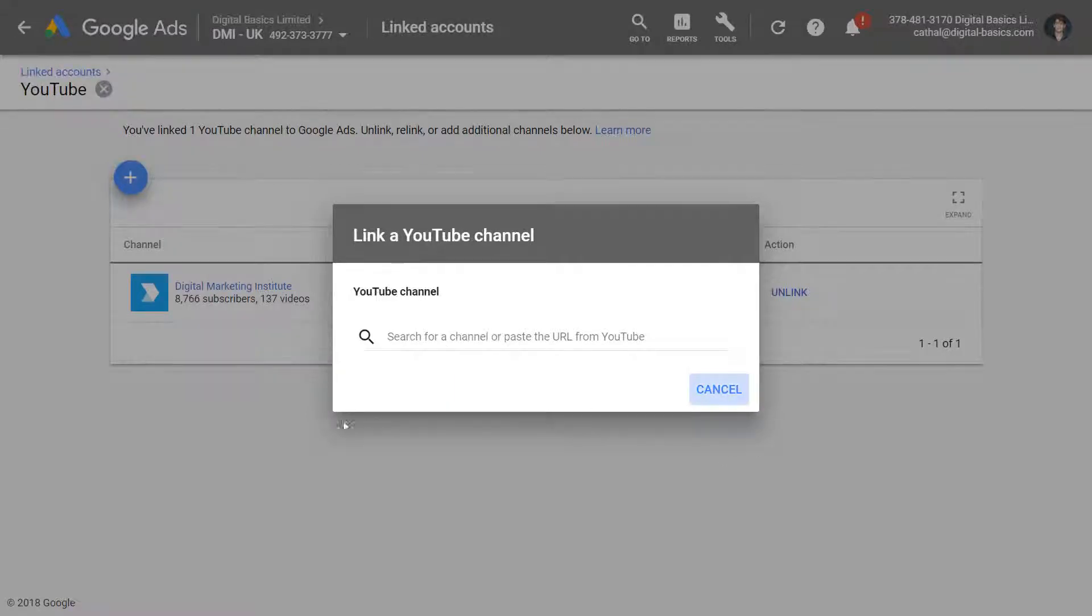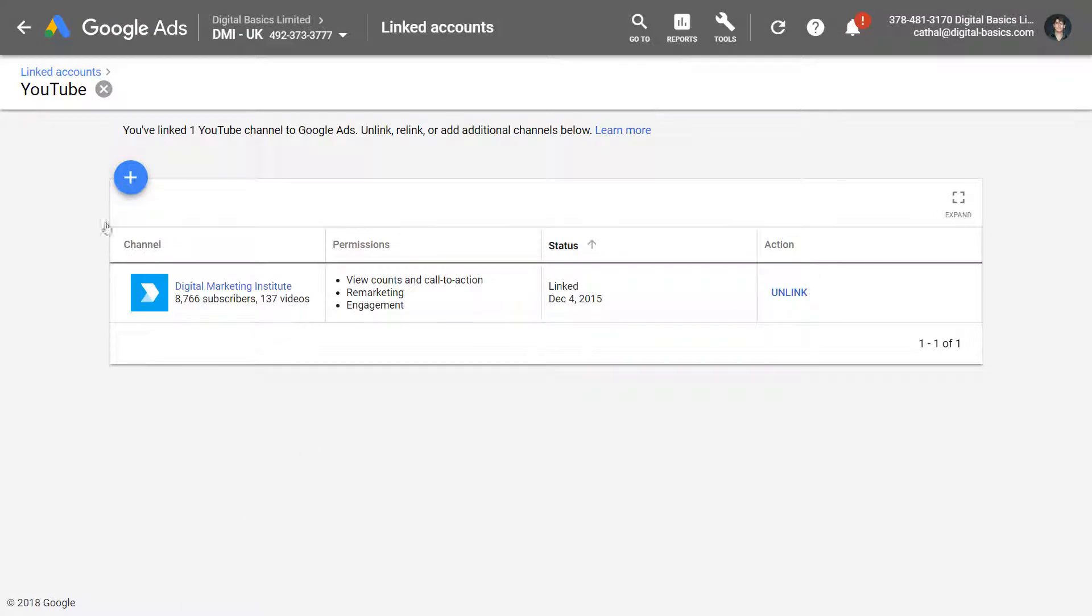And that is the most straightforward way to do it from the Google Ads interface and the other way to do it was through the YouTube interface itself.